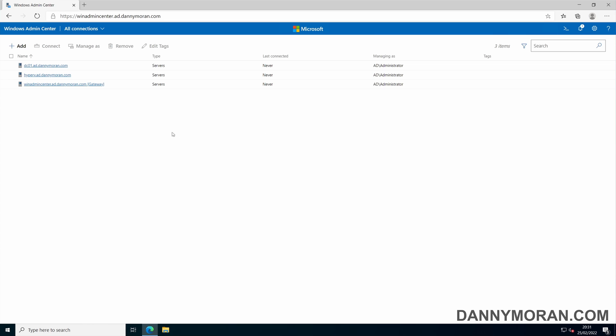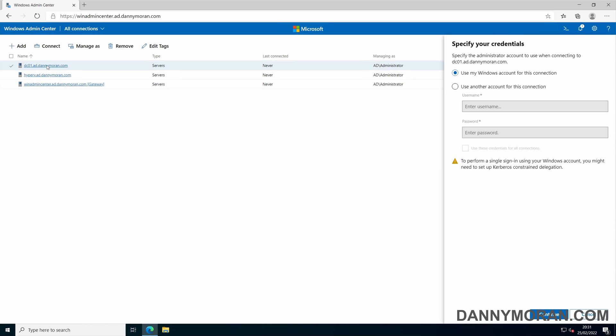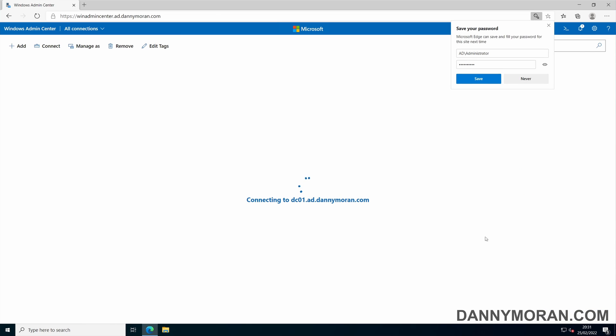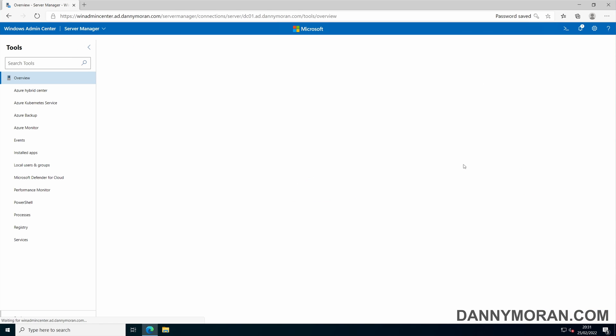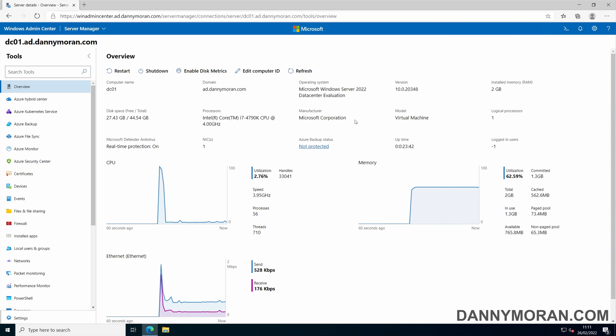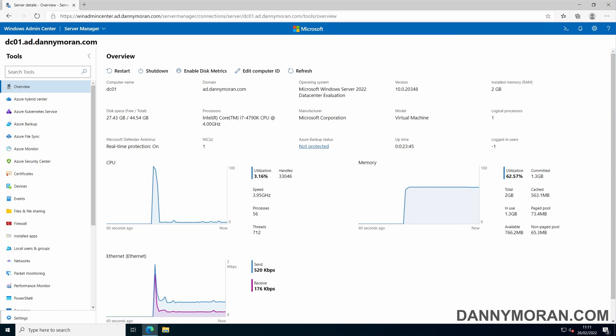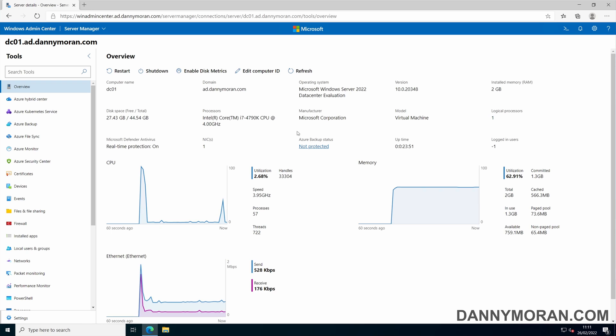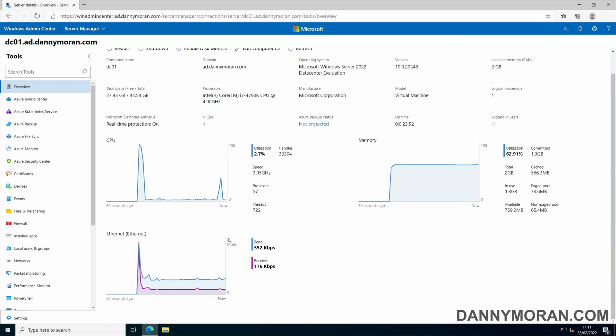To connect to a server you simply just click it. On the first time you connect it will ask you to authenticate, so you just want to use credentials. When you first connect to a server you'll land on the overview page. This will give you some information about the server as well as some metrics on the CPU, memory and network utilization.